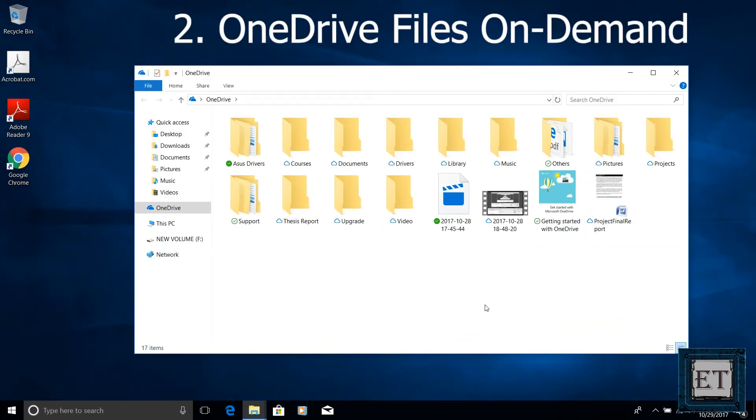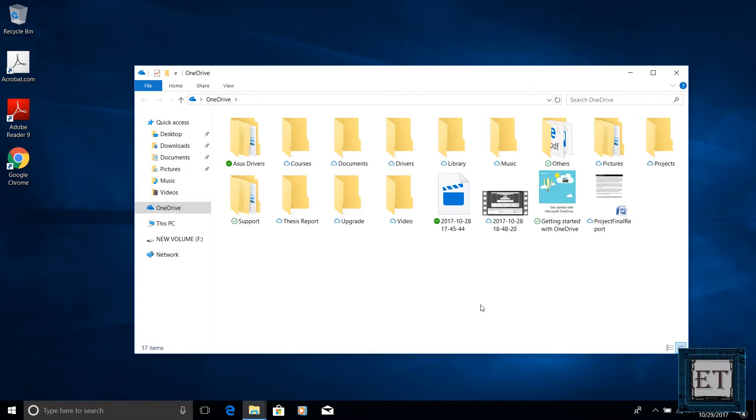The next cool feature is the OneDrive File On Demand feature. This allows you to access your files in the cloud without using up your device storage. Sounds like what we've always had from the previous version of Windows but here is the difference. With the Fall Creators Update version you no longer need to download these files to your device in order to view or modify them.